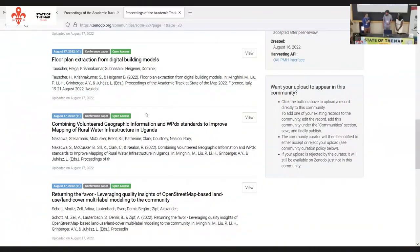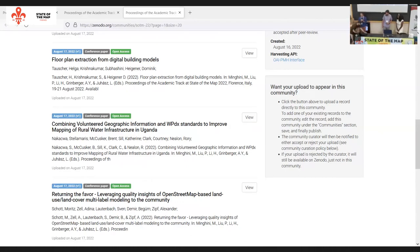I'm happy to introduce the first speakers. We have Jennings Anderson, a research scientist at Meta, and also Thimera Weili, a quality analyst at Meta, that will give us the very first presentation of the day on increasing OpenStreetMap data accessibility with a new distribution of OpenStreetMap data. Floor is yours, and enjoy the academic track.